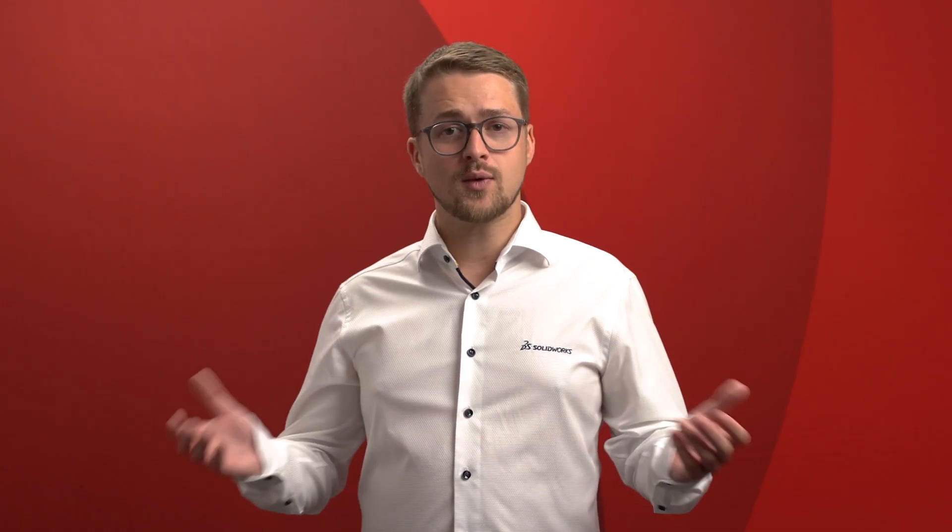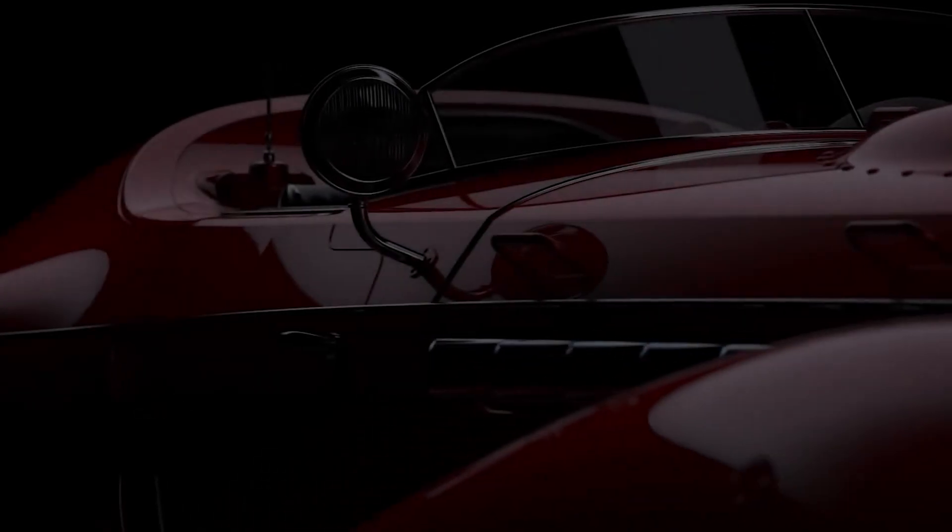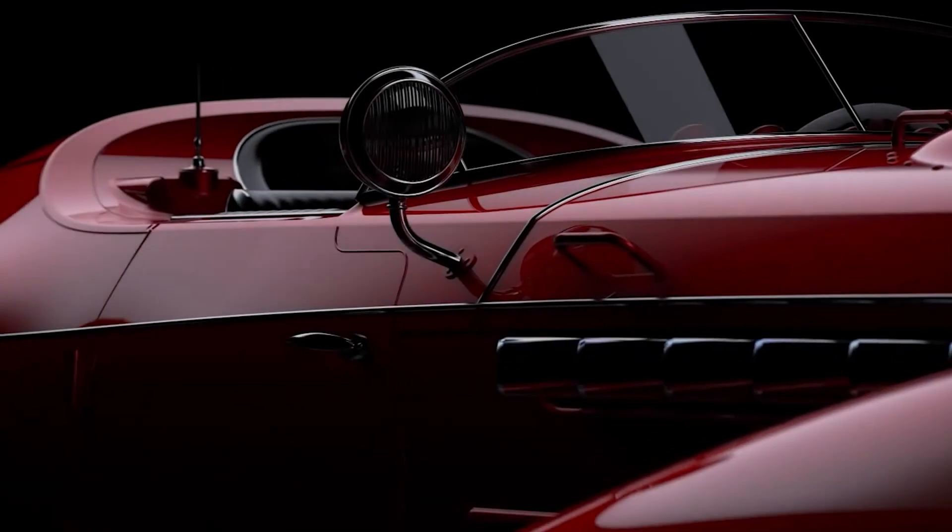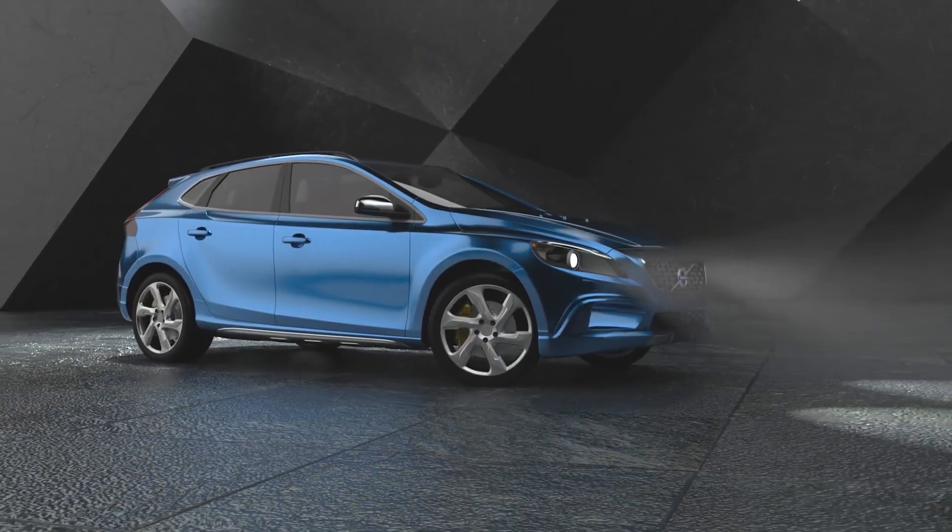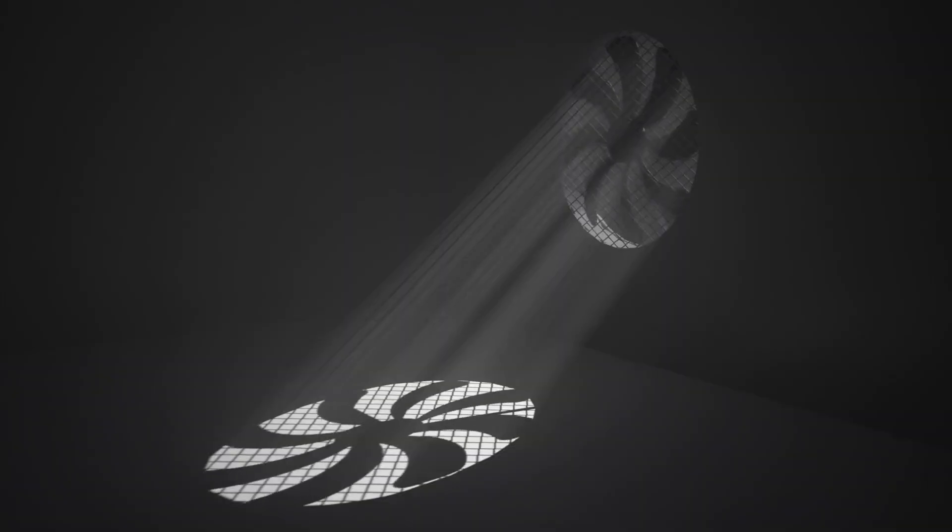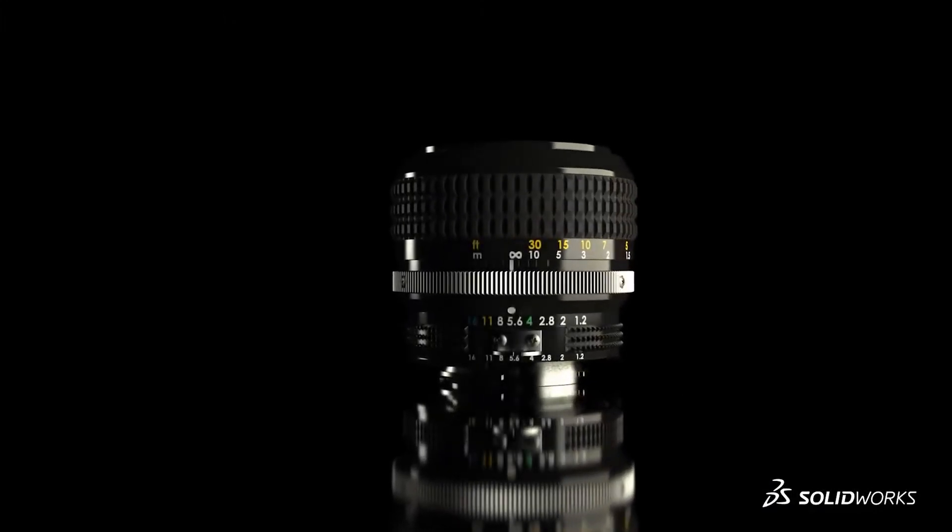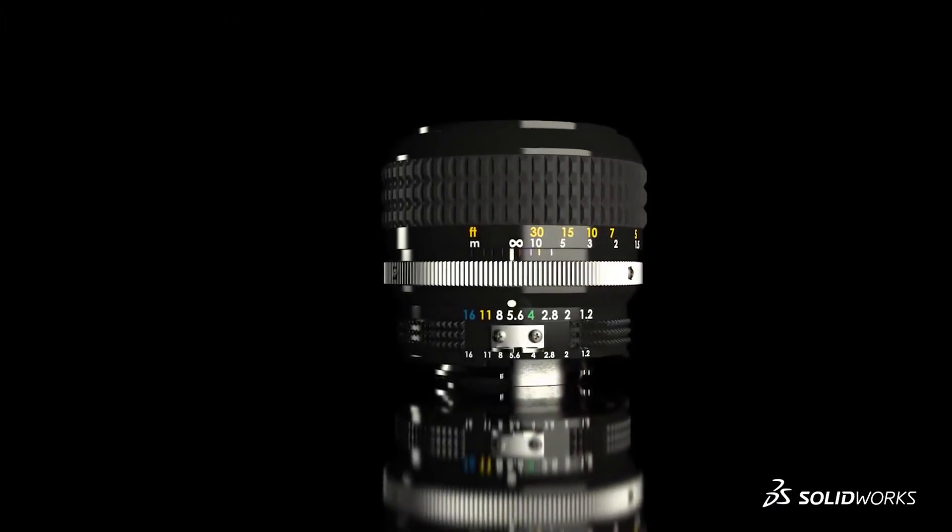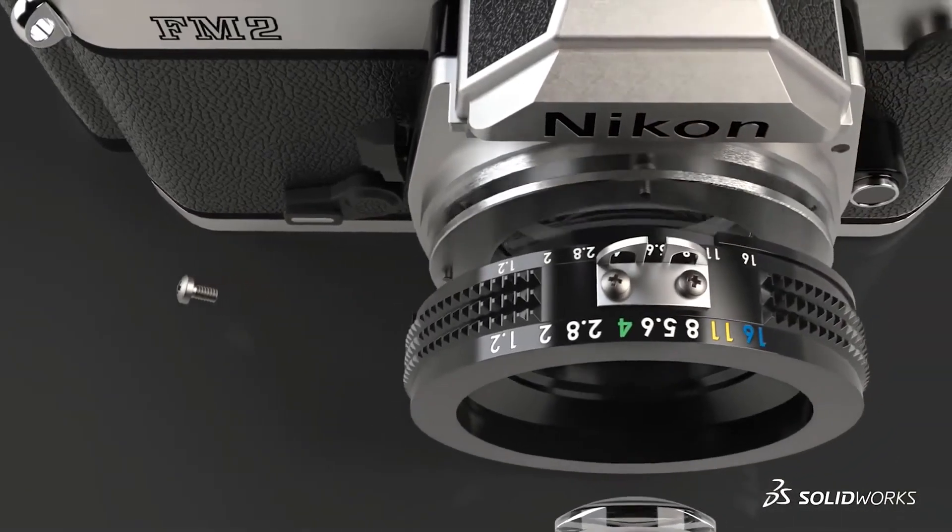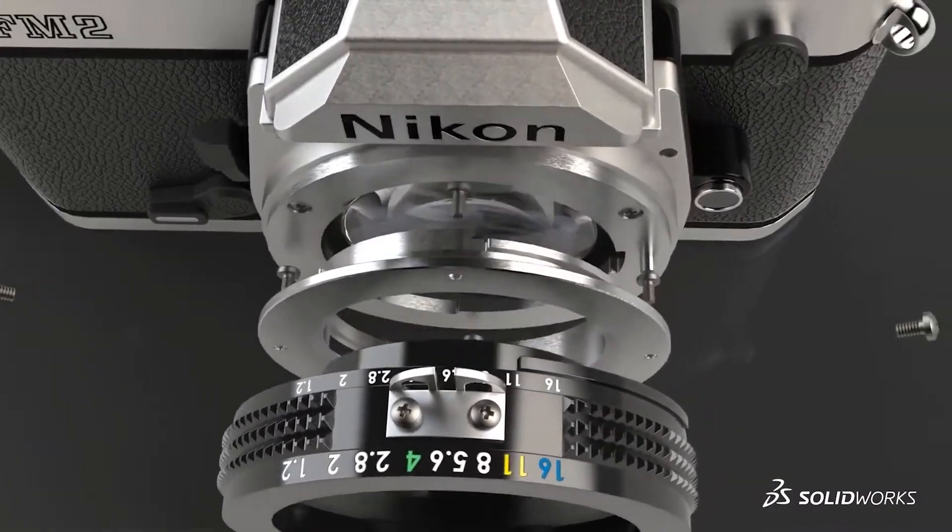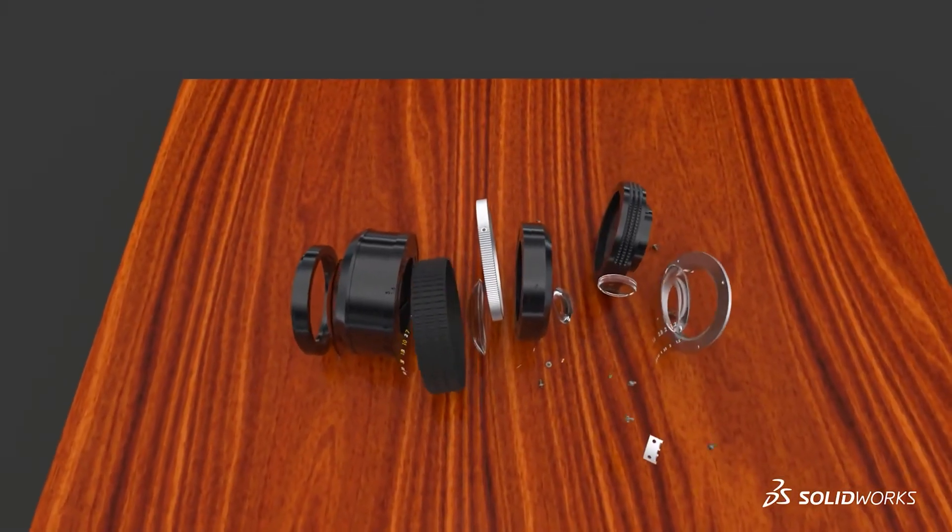So there we have it, an introduction to SOLIDWORKS Visualise. We've gone through model import, appearance application, scene setup, camera positioning, all the way to the final render. We've managed to handle a last-minute design change seamlessly, allowing visual content to be created concurrently and updated as frequently as needed.